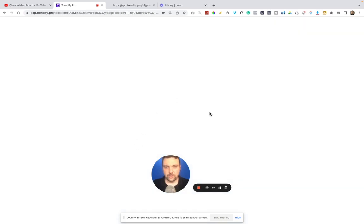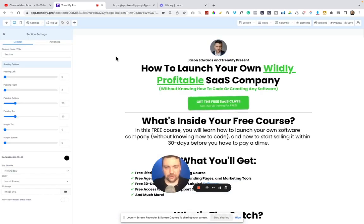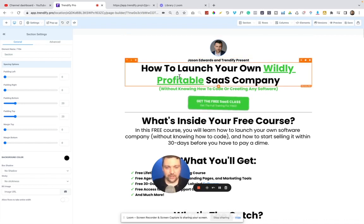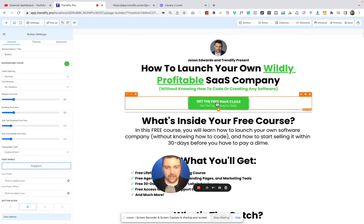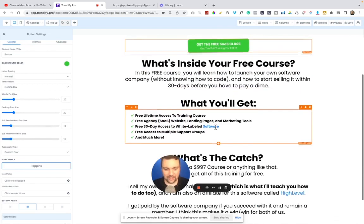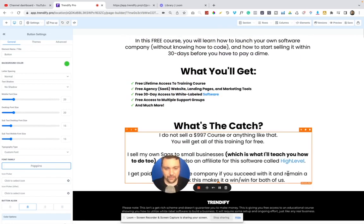And I'll show you how all of this works here. Okay. So when you land on this page, it'll say how to launch your own wildly profitable SAS company without knowing how to code or create any software. And then you just tap this button, get free SAS class. Now there's a lot of cool things you can do. You can see the little wiggle here with the button, which I kind of like to do on some of my funnels.